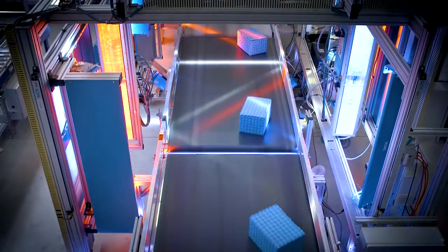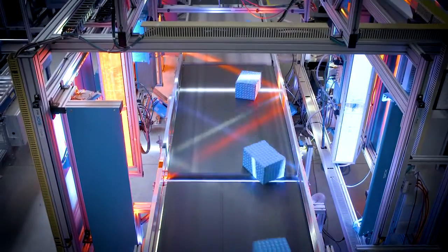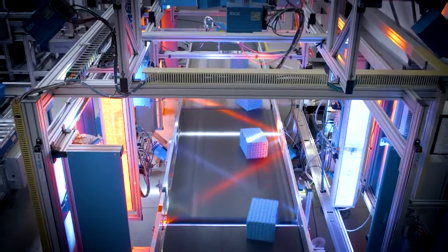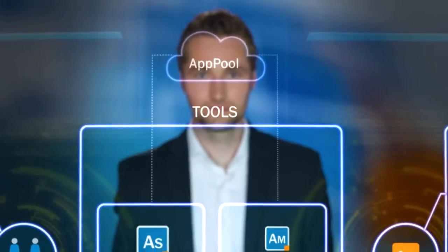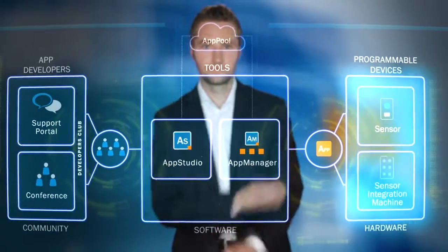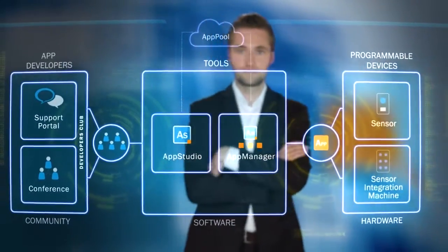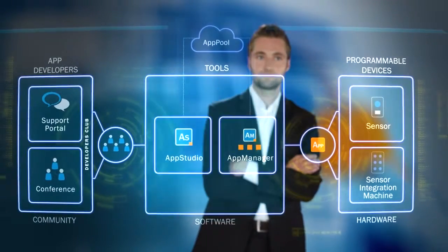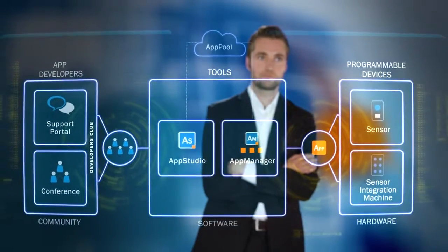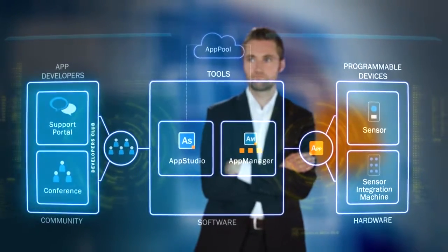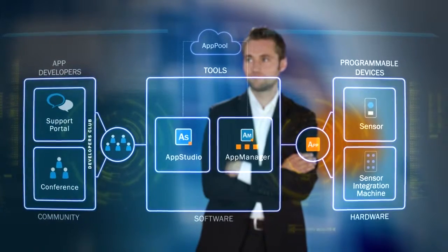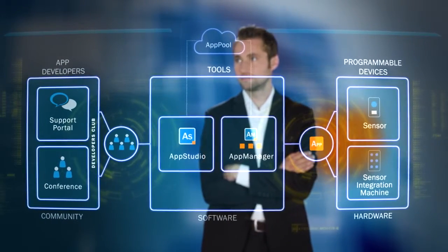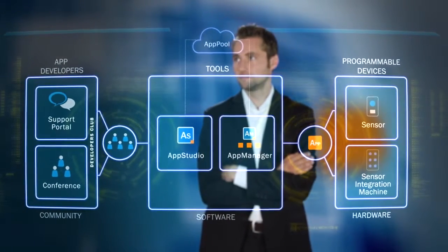And the apps can be adapted or replaced at any time. SICK AppSpace is an ecosystem made up of programmable devices for customer-specific applications, driven by a dynamic community of developers. The possibilities are virtually unlimited.